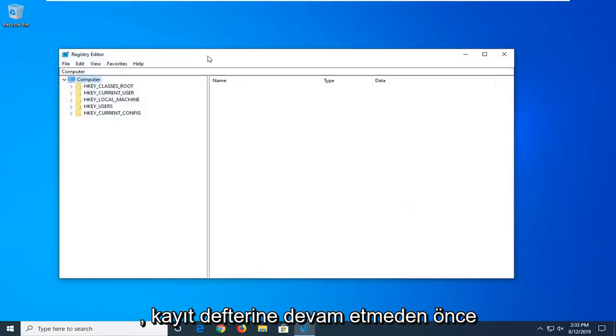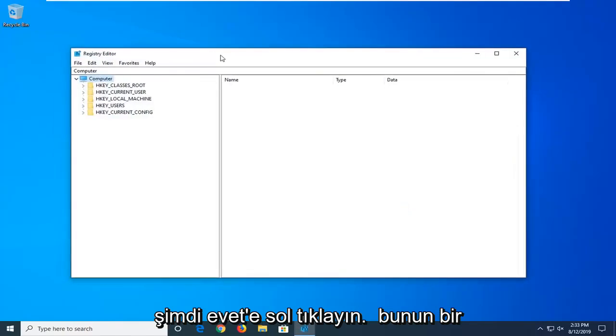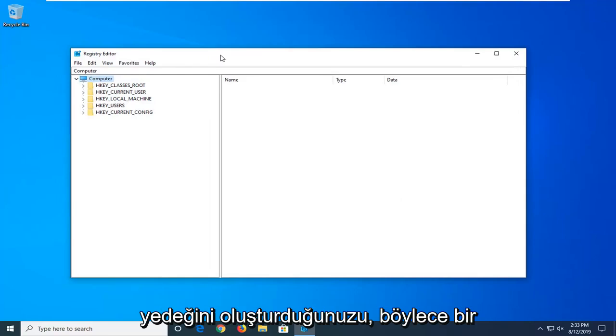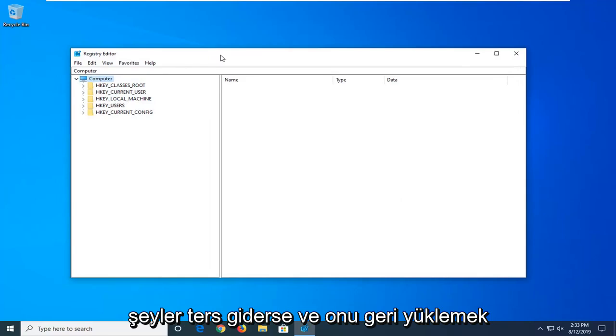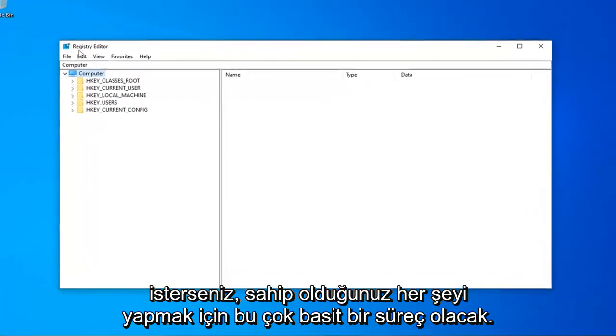Before you proceed in the registry, I would highly suggest that you create a backup of it, so if anything ever went wrong and you wanted to restore it back, this is going to be a very straightforward process.